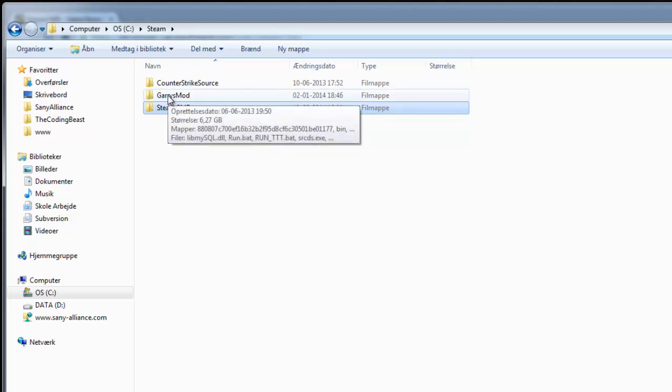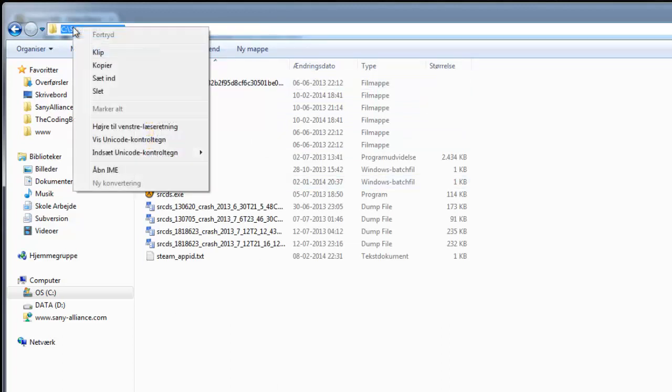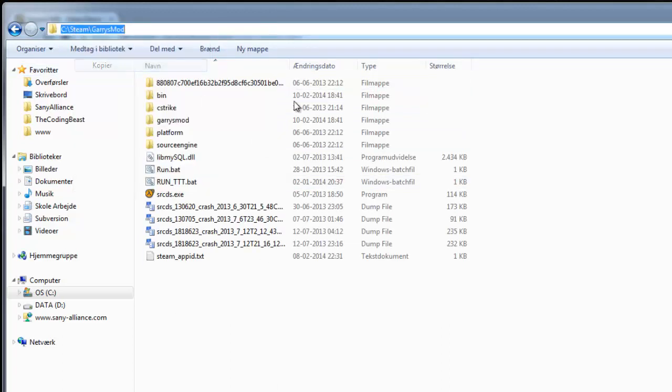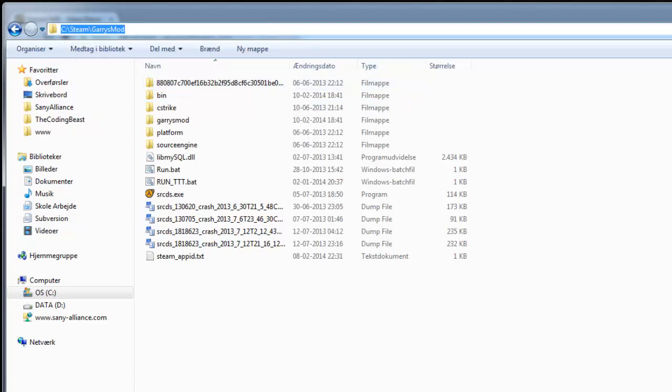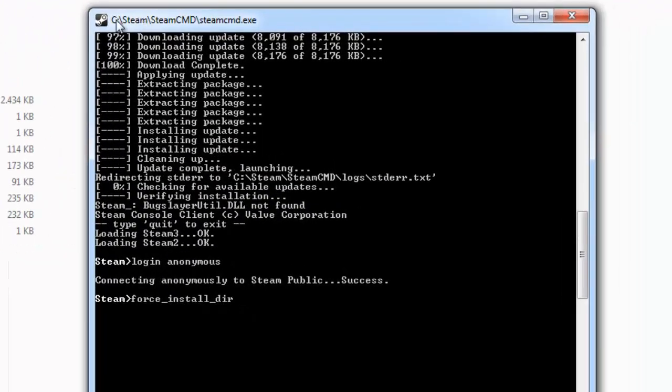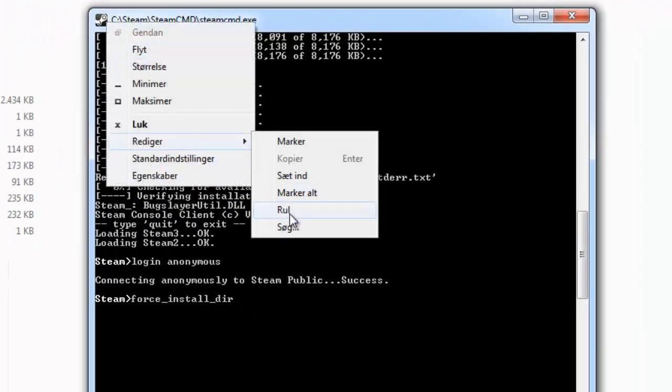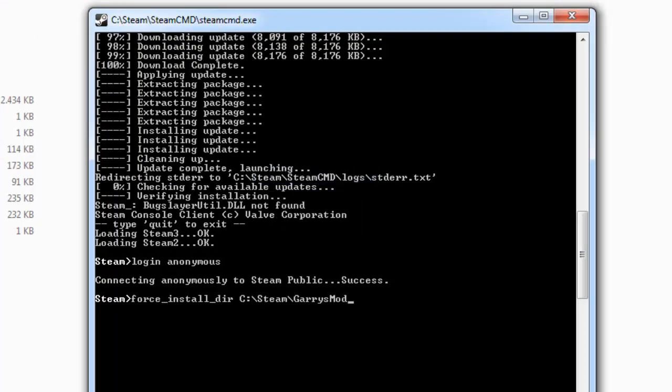So now go up here, click on it, right-click and copy or Ctrl+C. Go back to SteamCMD, right-click on the icon, go to Edit and Paste. It should look like this.